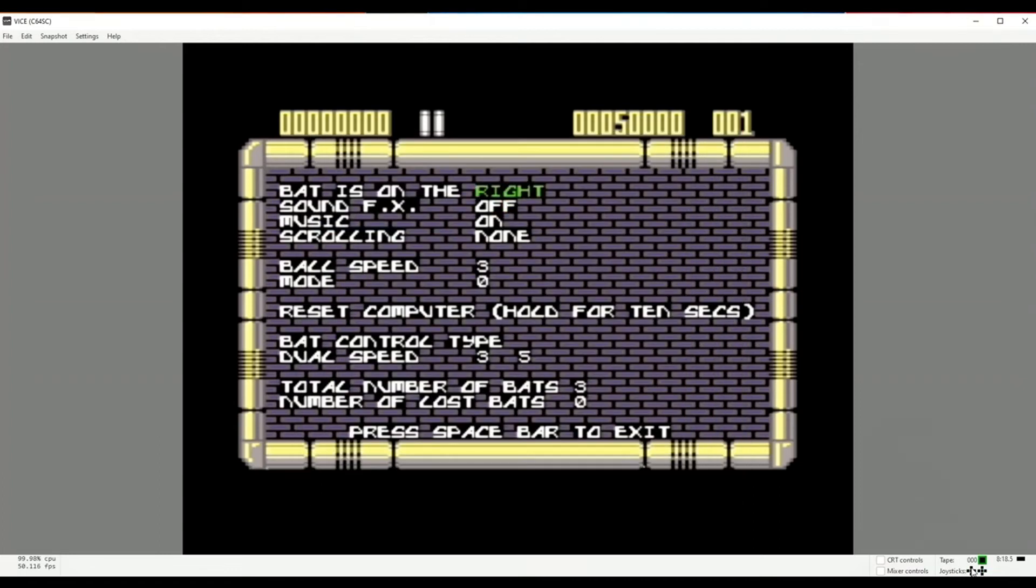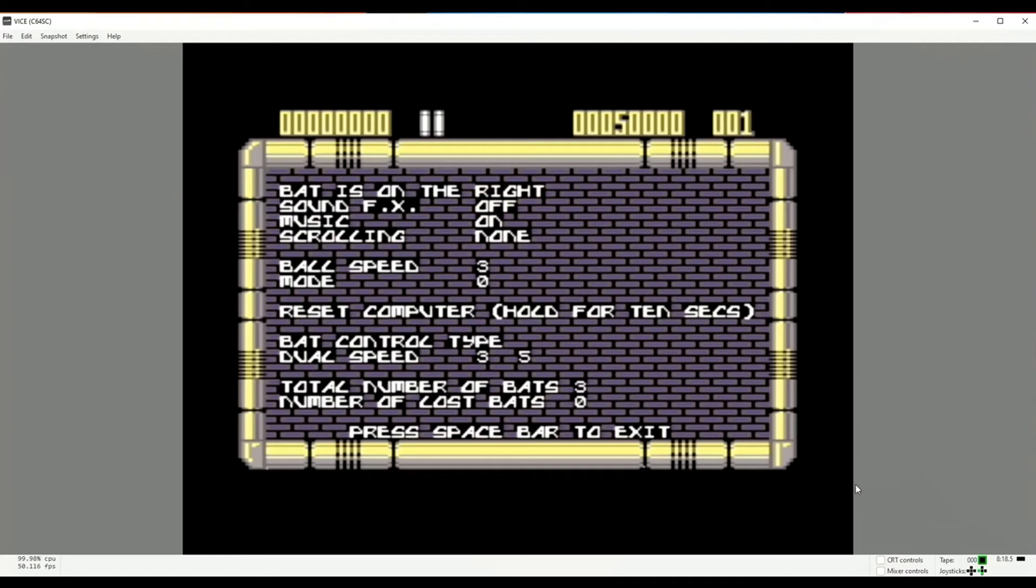And down here you can see on the joystick 2 icon in the bottom right hand corner that as I move the mouse I am getting direction. And if I press the mouse button then I get the middle red button press.